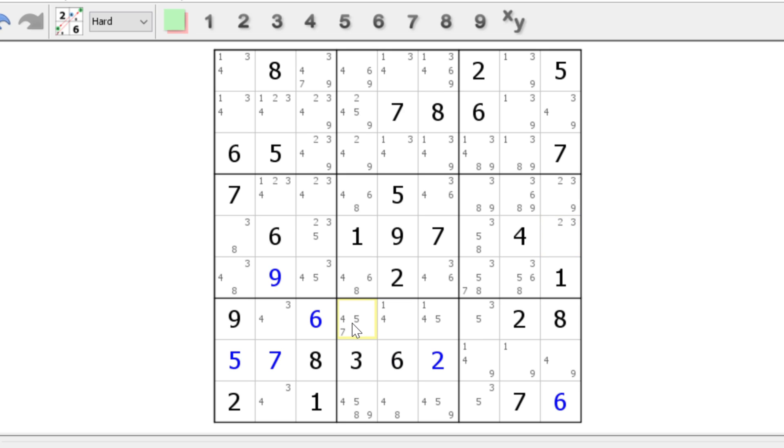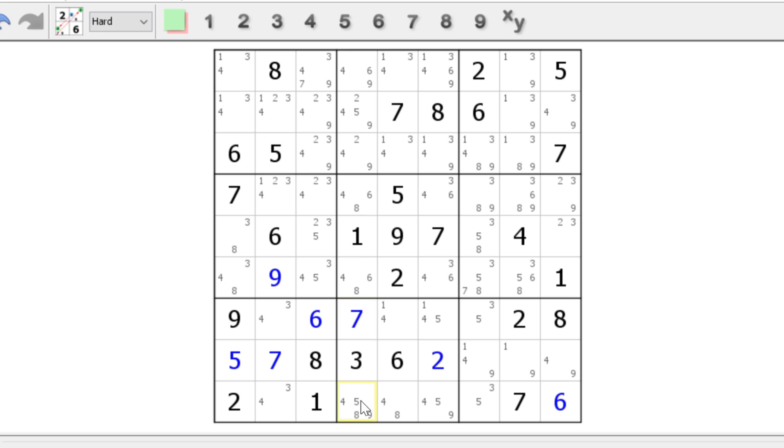Seven is naked. Excuse me, hidden single. And then we have an eight. This is a pointy pair. It has to be here in column four and block five, so this cannot be an eight. We should leave that to be an eight.